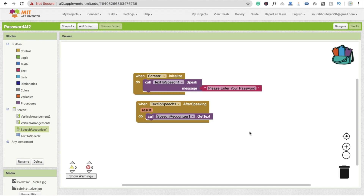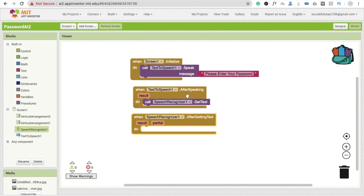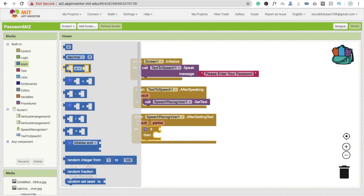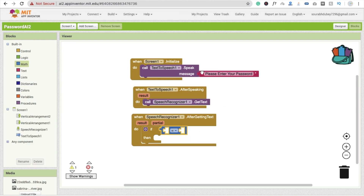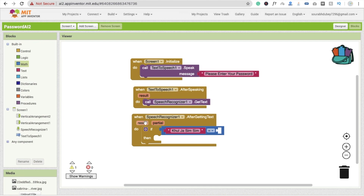Now we have to check whether the password is wrong or right. Click on speech recognizer and you will see 'after getting text.' So we have to check: click on Control and you'll see an if-else condition, and click on Math to find compare. We compare our result to the password. If the password matches — for example my password is something like 'Kulza sin' — we get the result and check if the text equals our result.